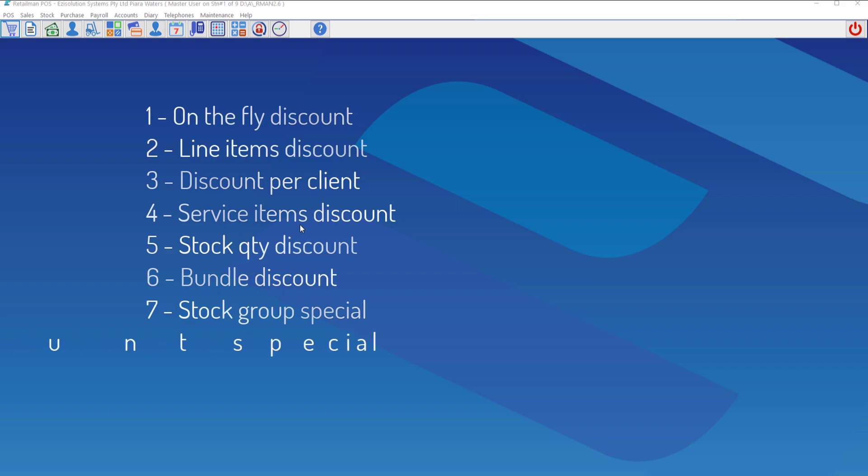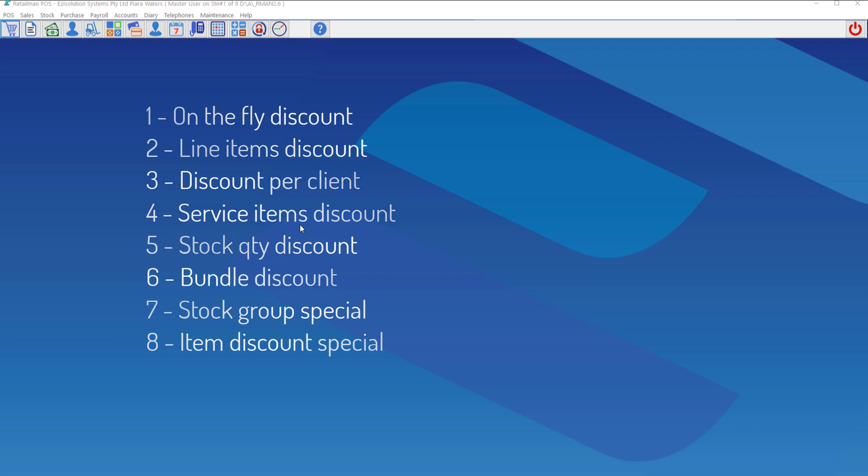The eighth and final one is specials in the stock card, where you can set them for a period of time.